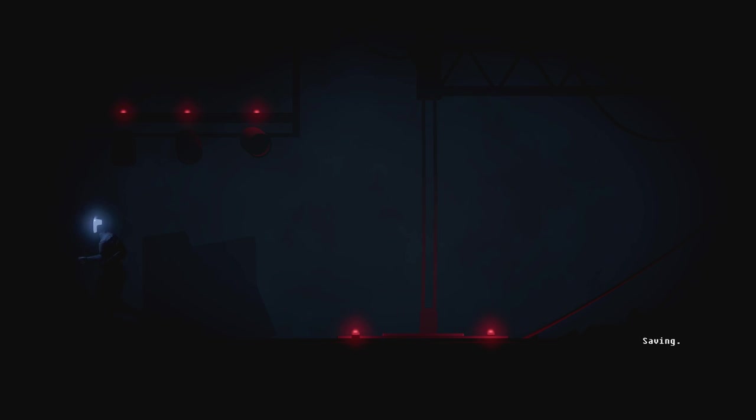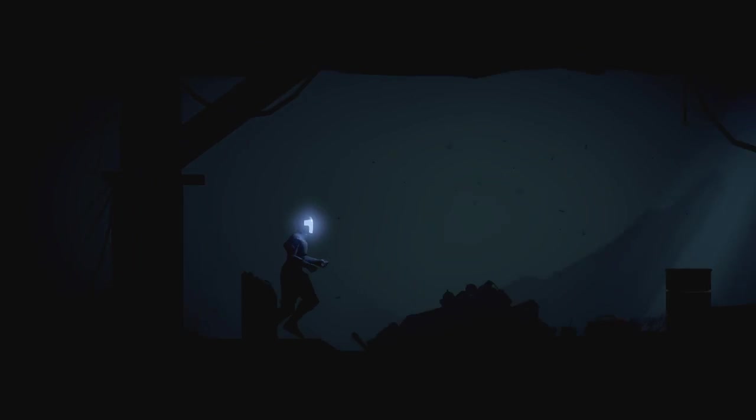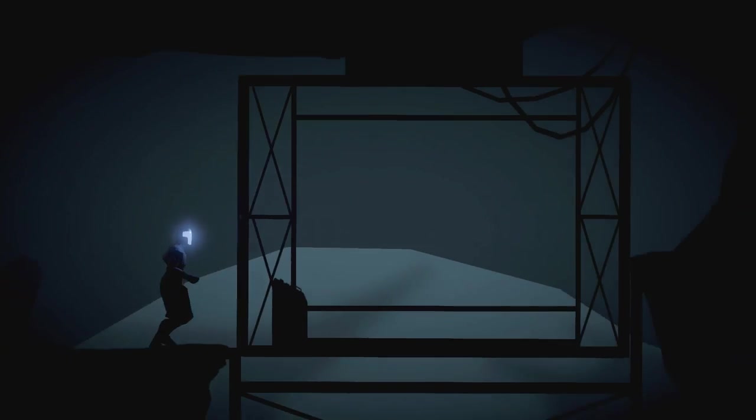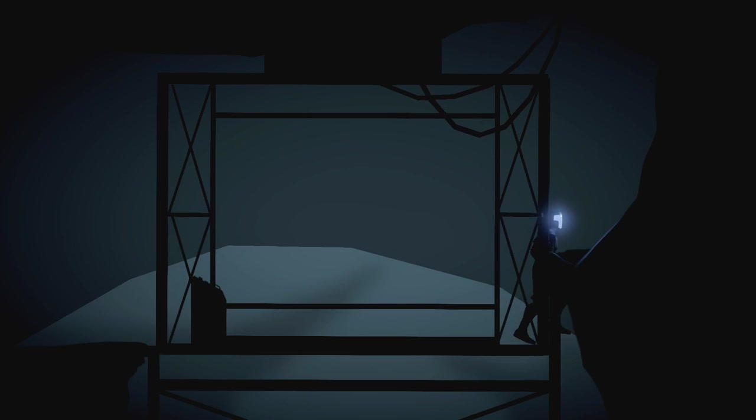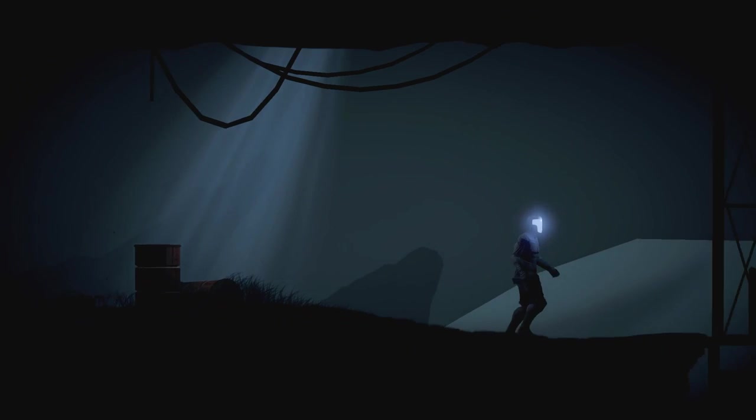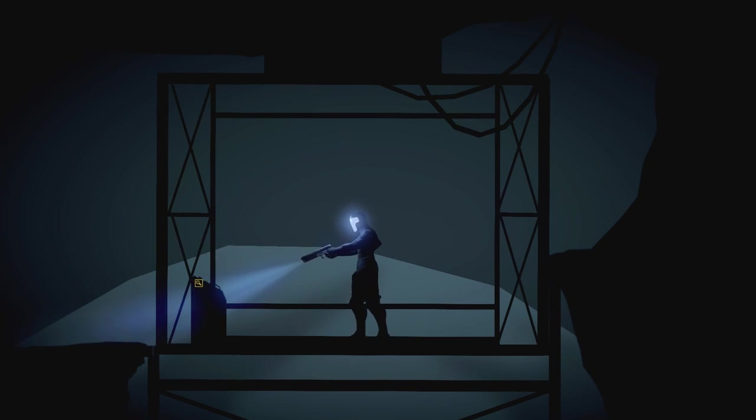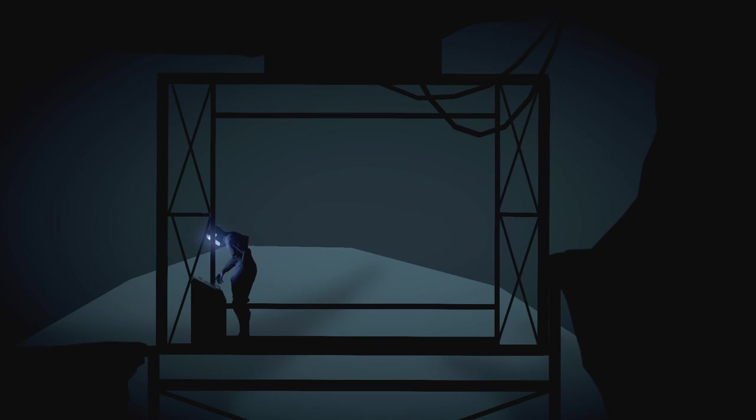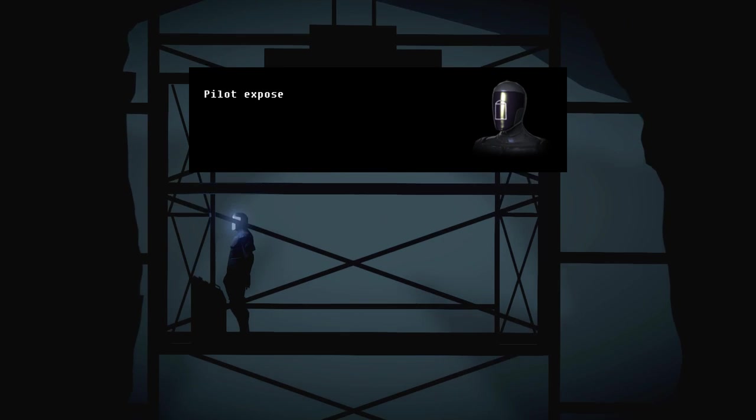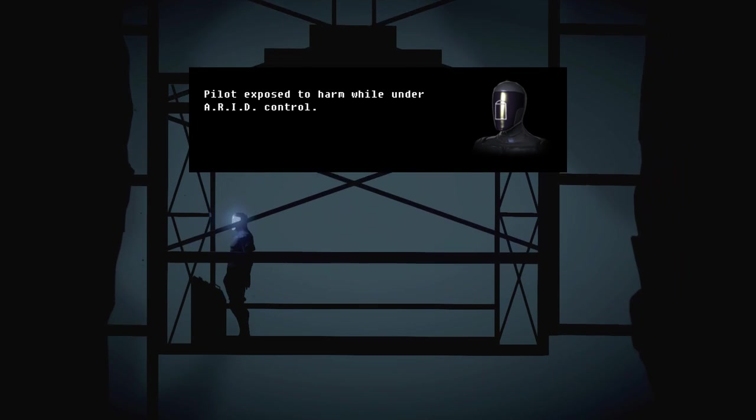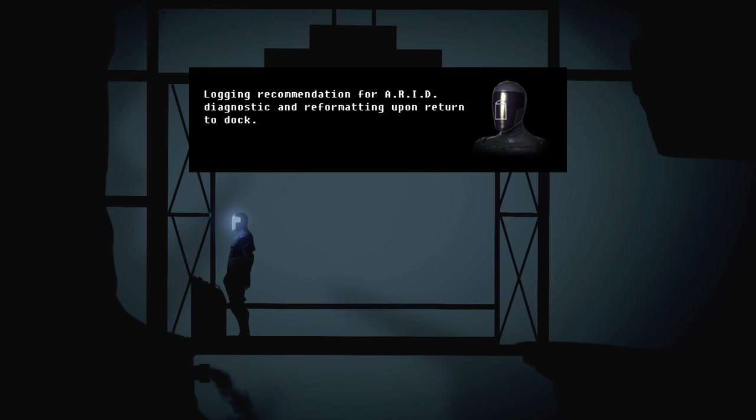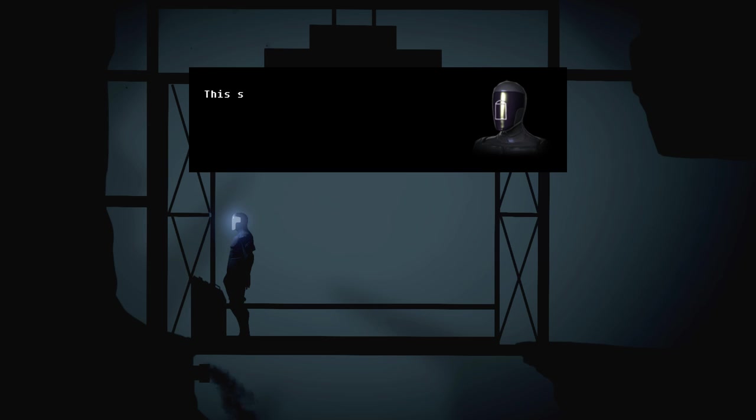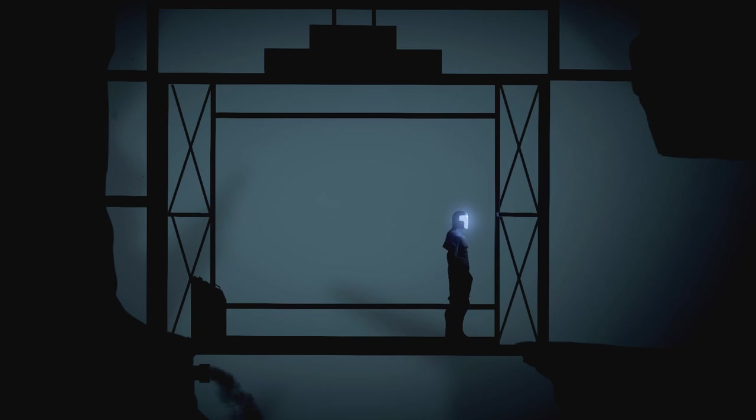So that's kind of how this game works. Once you get into a bad situation, usually there'll be some kind of system that you can override. And there'll be certain stuff that's not accessible until then. So we have the network module, which means we probably get that camouflage module. Self-evaluation initiated. Pilot exposed to harm while under ARID control. Logging recommendation from ARID. Diagnostic and reformatting upon return. Reformatting? Uh-oh. Ultimately, pilot was not harmed and ARID networking suite was brought online. The system may be instrumental to ensuring survival. That's interesting. See? She doesn't seem like she wants to be reformatted. Isn't that interesting?